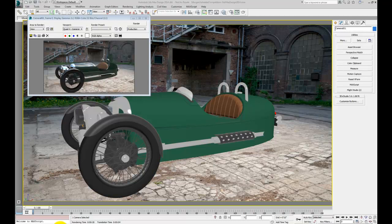We're using iRay for the Morgan competition. iRay is a relatively new addition to 3ds Max and consequently not all of its functionality has been exposed in the user interface of Max.